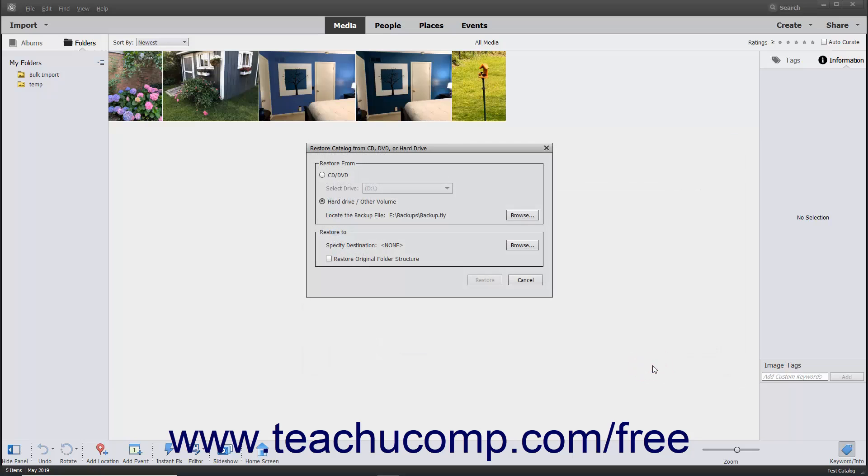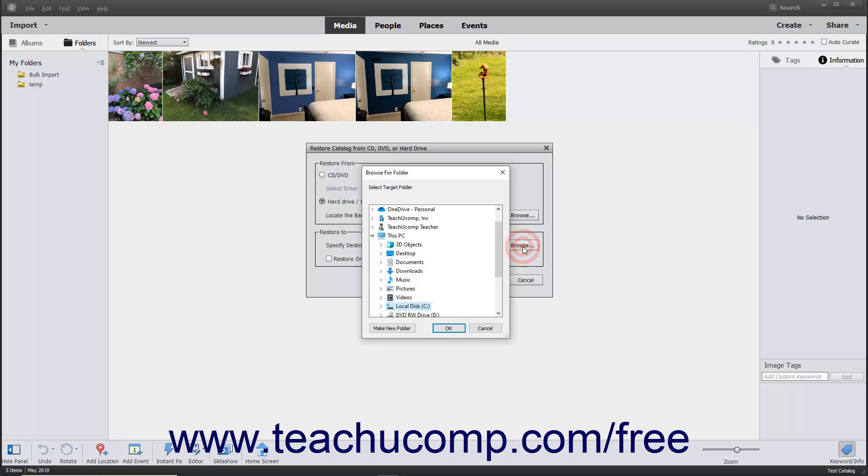After selecting the backup file, click the Browse button next to the Specify Destination field in the Restore Files in Catalog 2 section to select the folder within the dialog box that appears into which to save the new catalog file created from the backup file.